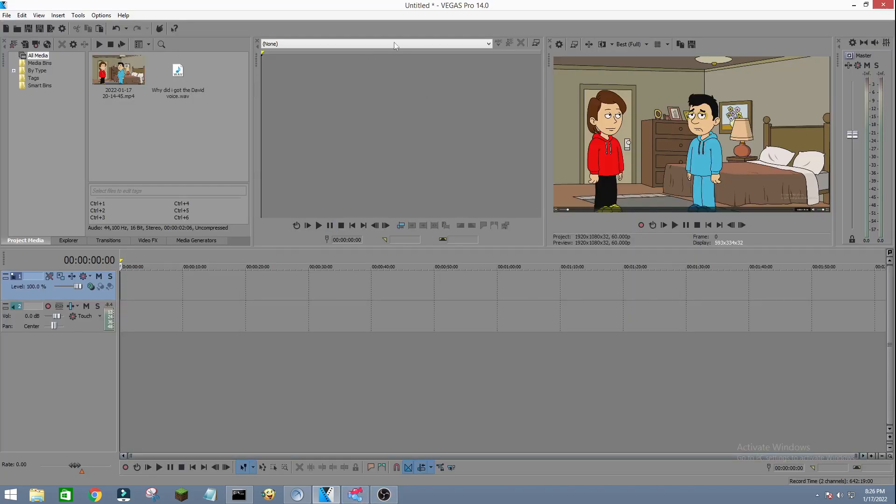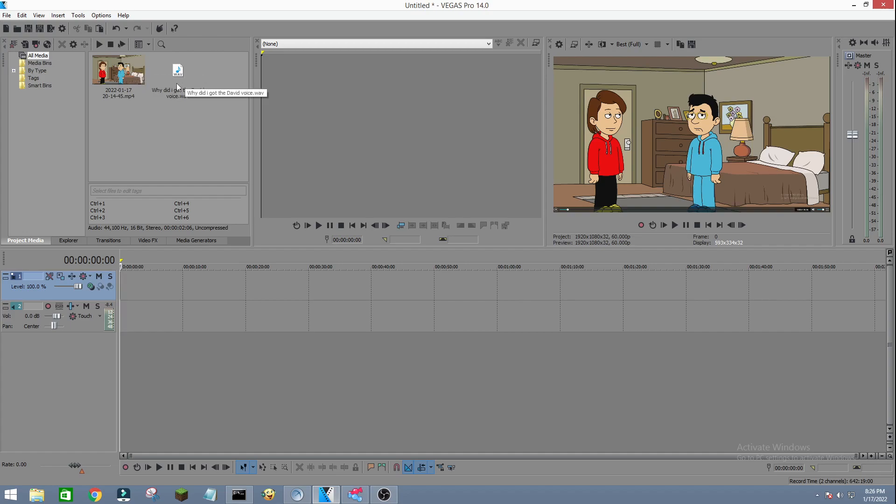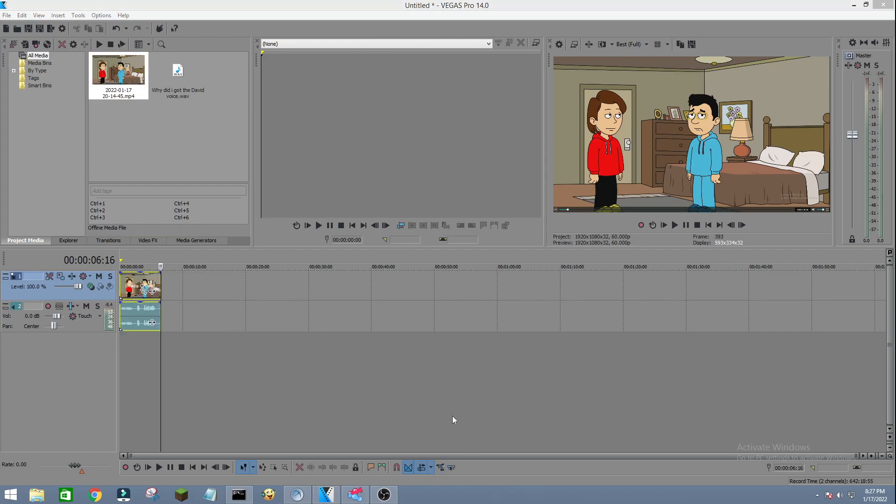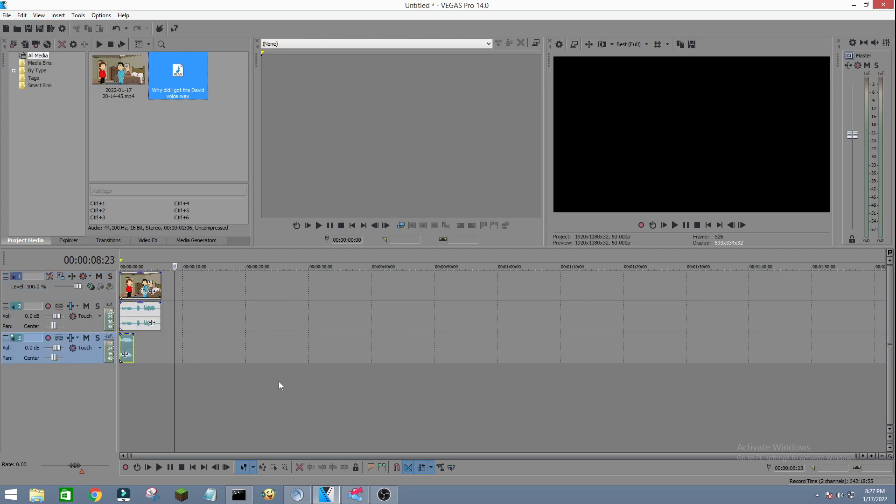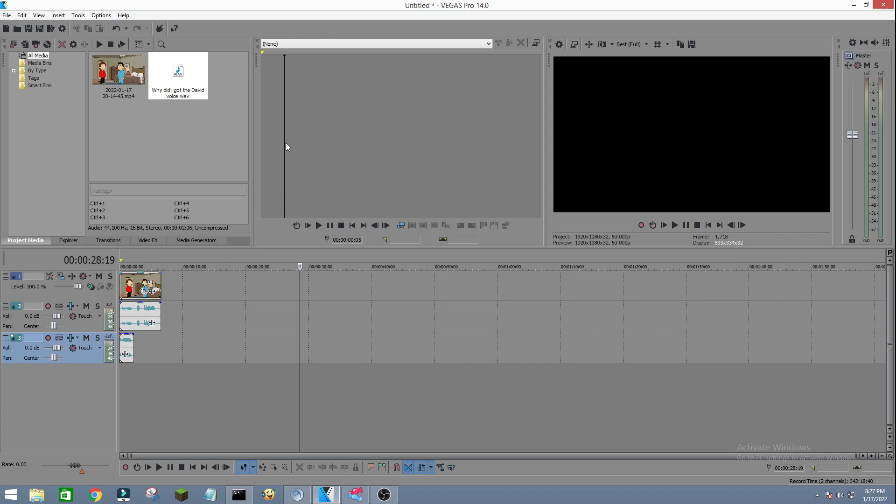Now once you're done recording your videos, you want to open your Vegas Pro and then import the files. So I already imported this video and yeah, this is why did I get the Dave invoice? So let's get started. All right, so you just drag your video in here and the dot web file over here. All right.